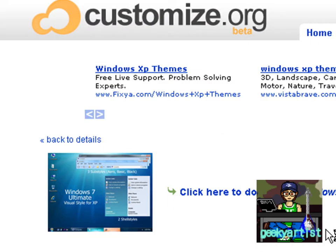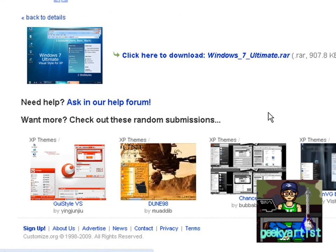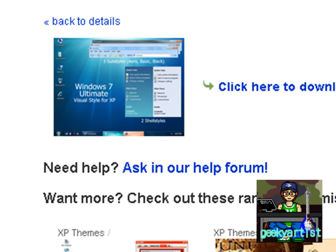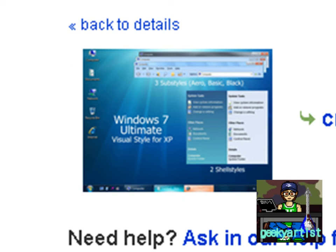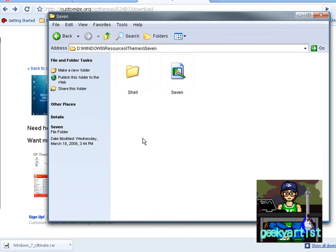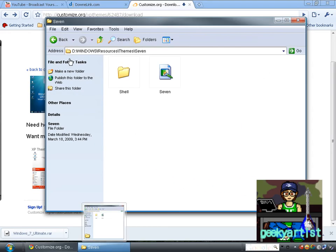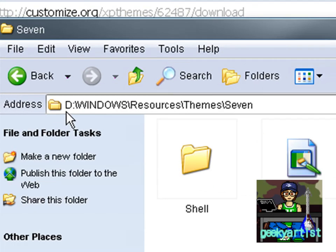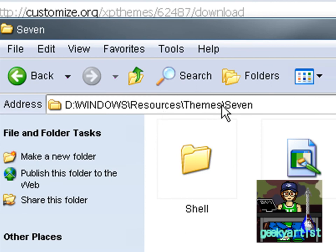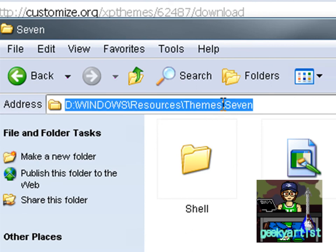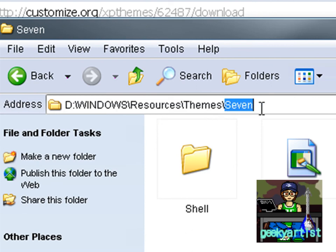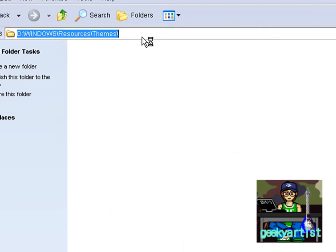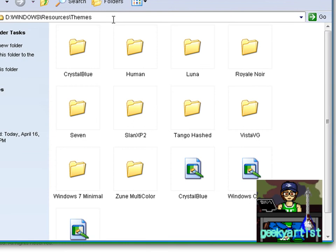It's called Windows 7 Ultimate, and all you need to do is unzip your RAR file to this particular directory: whatever drive you have, in my case it's Z, then Windows, then Resources, then Themes. I'm just going to show you that. These are my other themes that I had featured in previous videos.